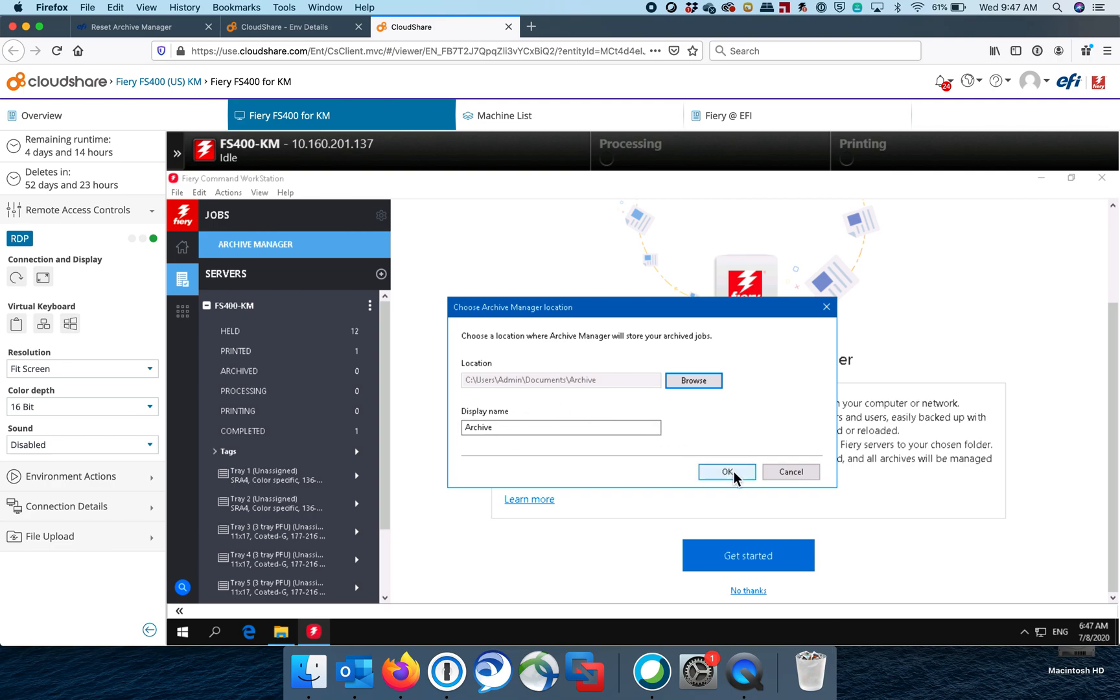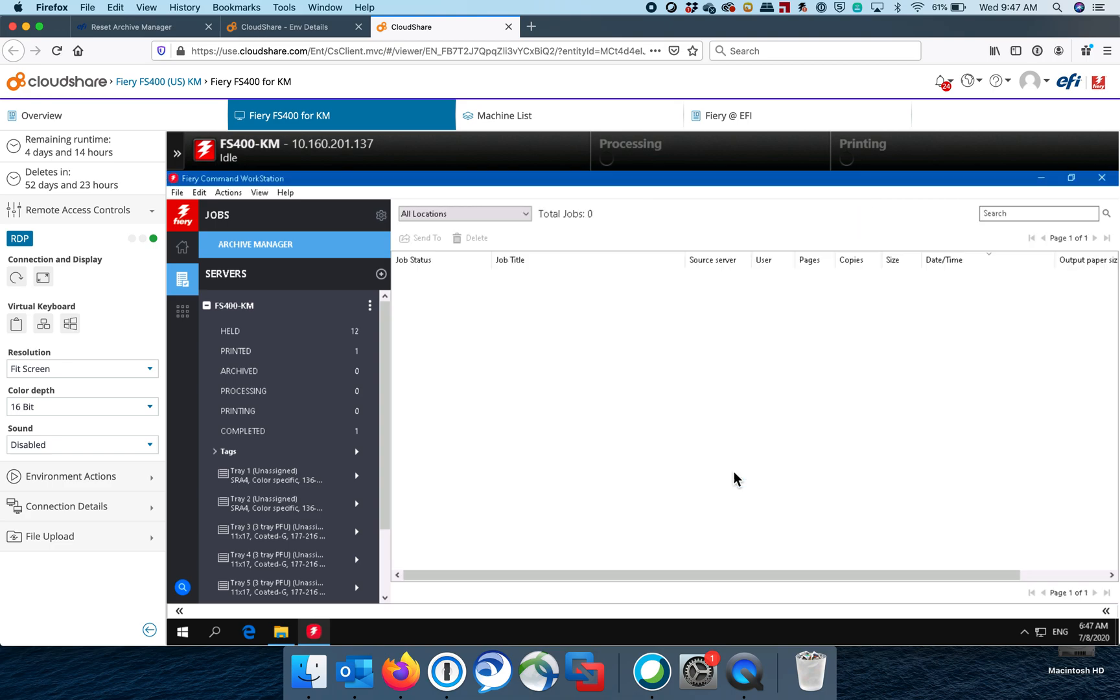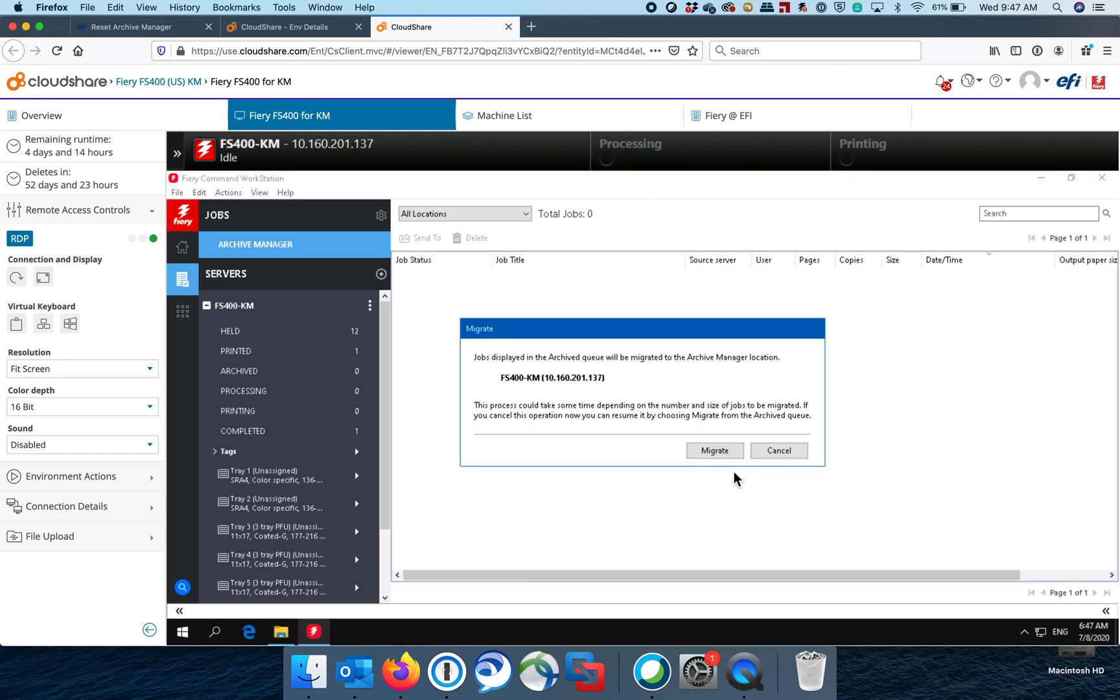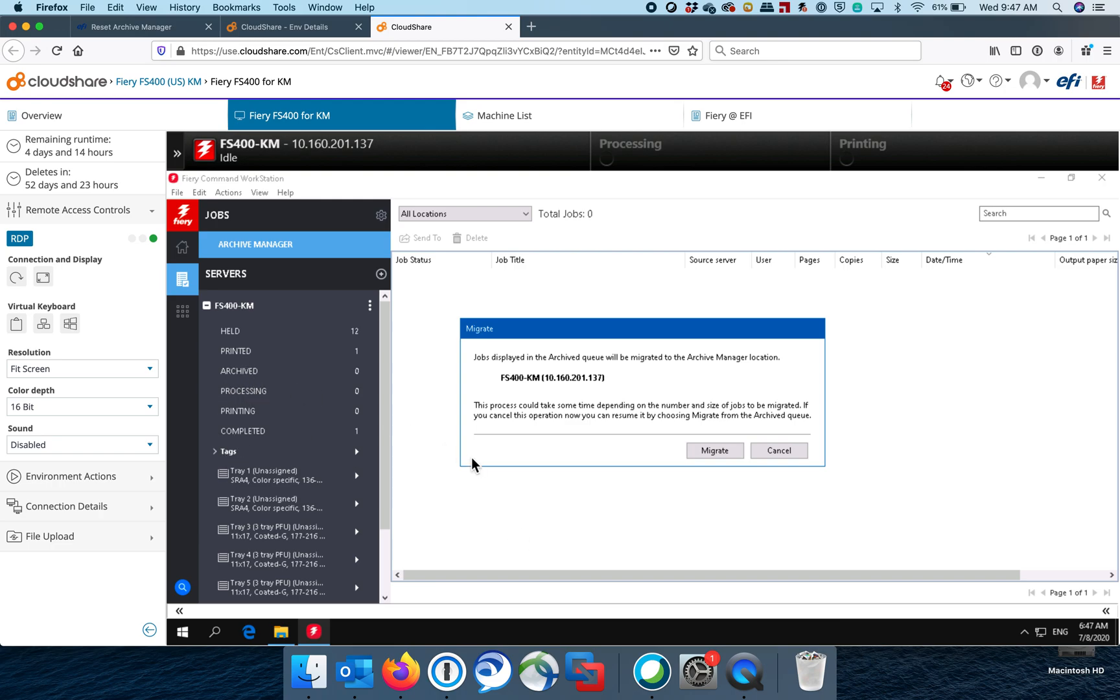And then click Archive. At the time that we do this, immediately it's going to ask if I want to migrate any archive jobs that are currently in this old Fiery over to the Archive Manager and say yes, migrate. It will take all of the archive jobs that were archived under this archive setting here, and it will migrate it over to that folder.